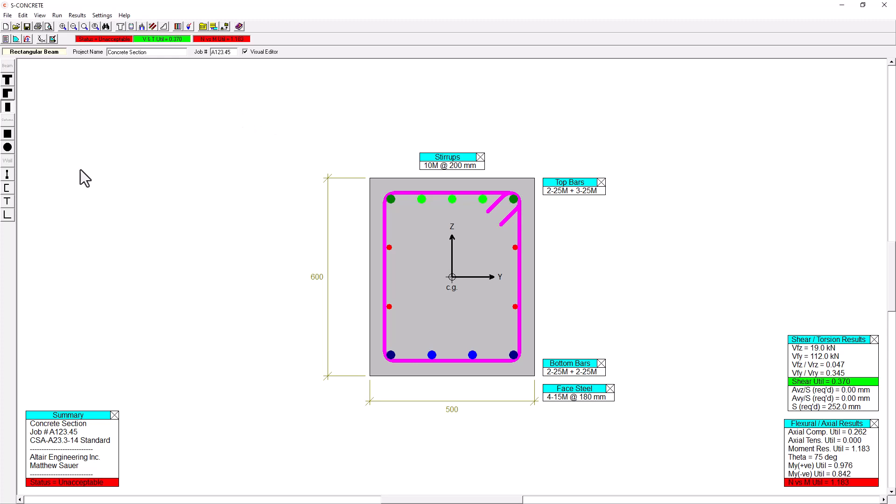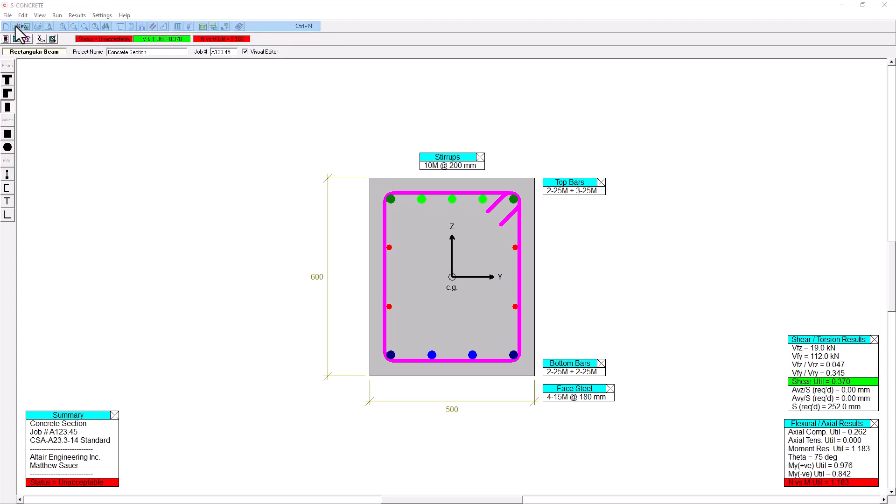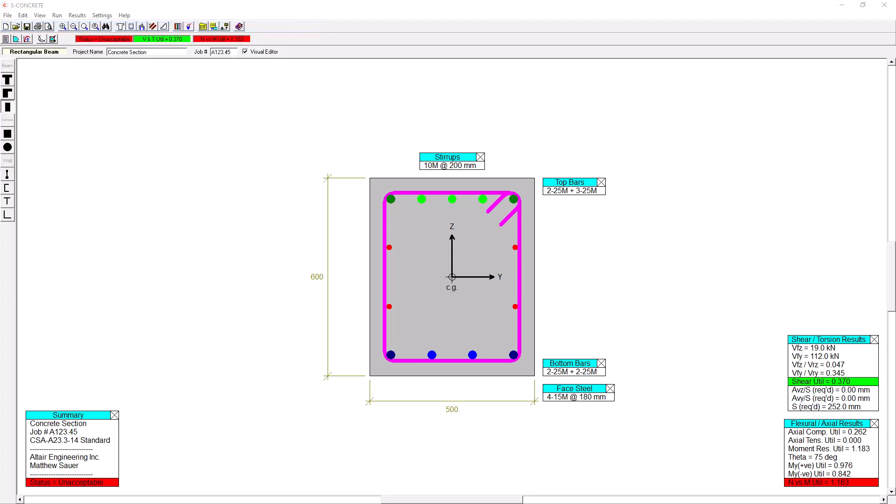So to start off, we want to start off with a blank S-Concrete model. We've got some default settings in here that are initializing my model, but I'm going to actually start from scratch here by going to the File menu and going to New.